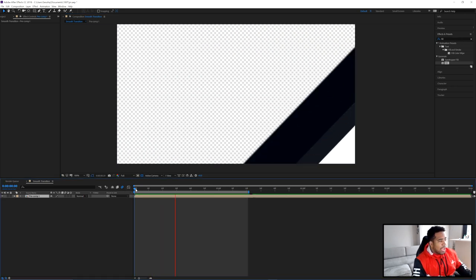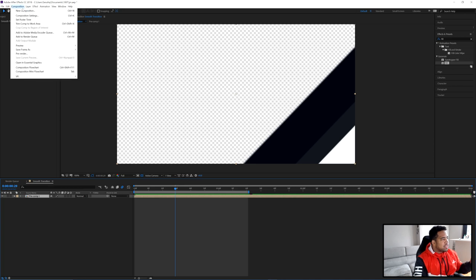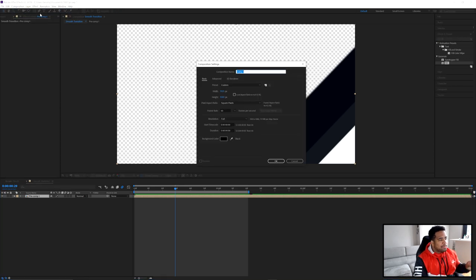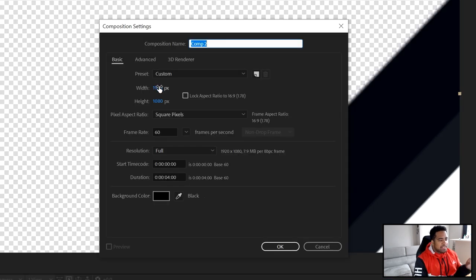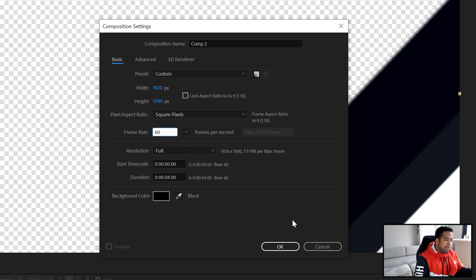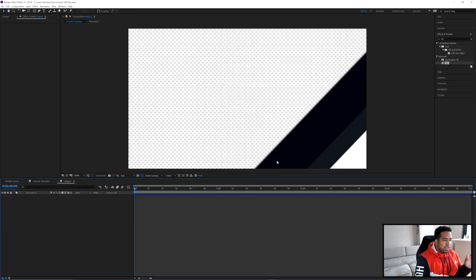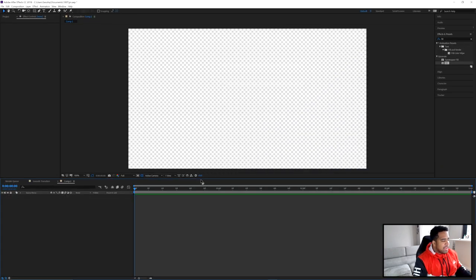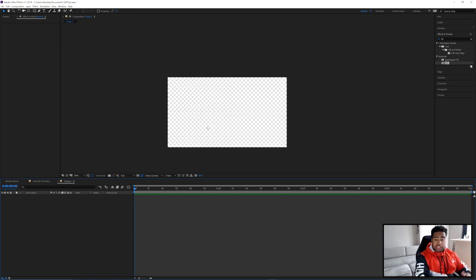To get this going, go to Composition, New Composition, and set the numbers to 1920 by 1080 with a 60 frame rate. Press OK and now we're in the new composition. The first thing we need is the shape we're going to use.